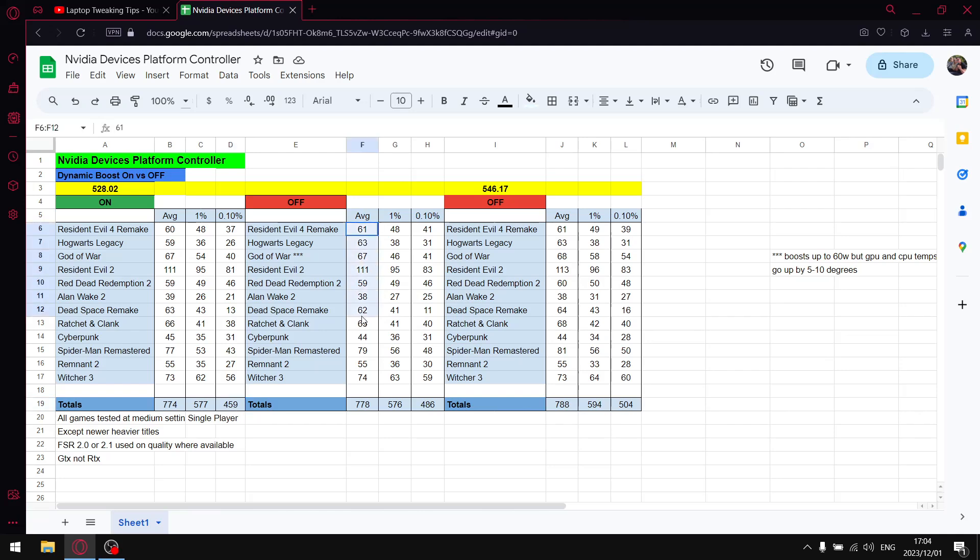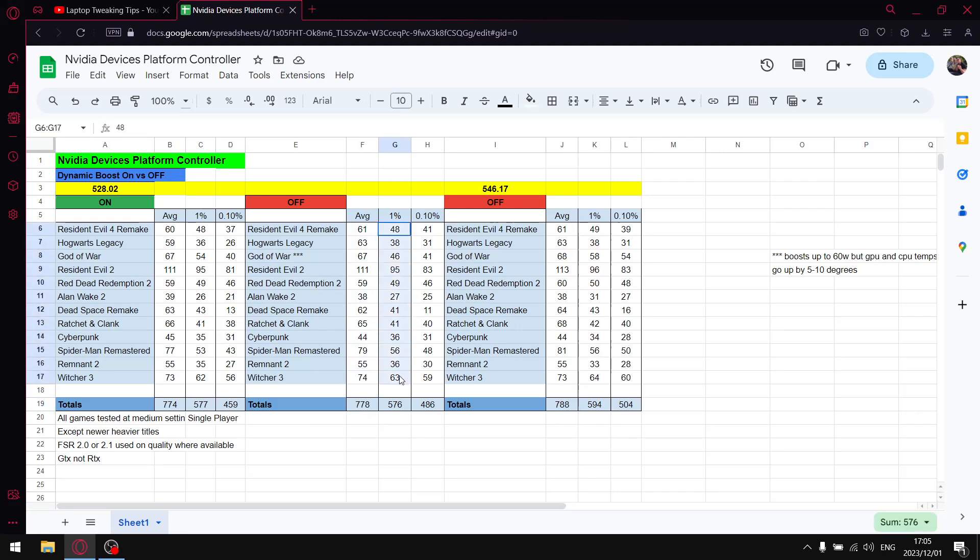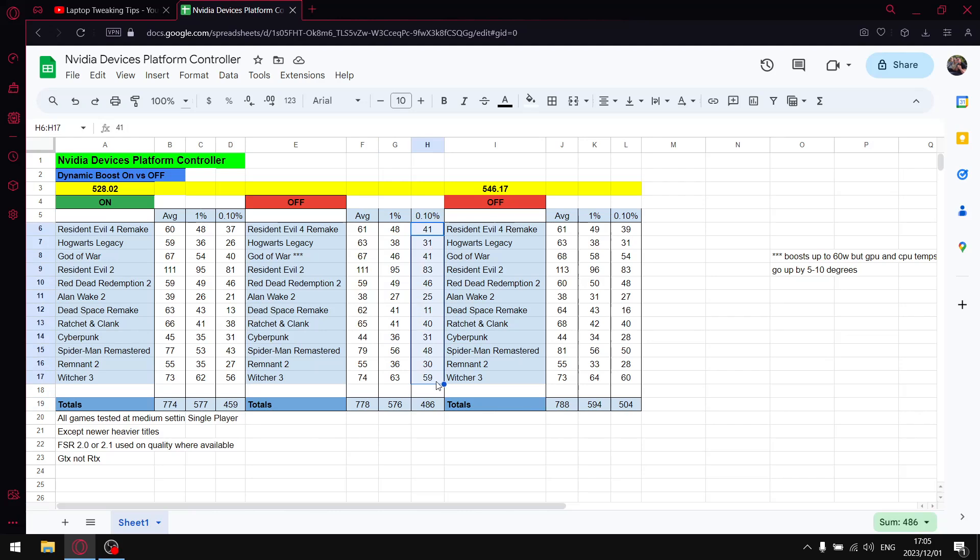Then when I do the Nvidia devices platform controller tweak where I try to get that to dynamically boost to 65 watts continuously, unfortunately my results weren't that great. When I add up all the average FPS I get to 778, so over 12 games I get a 4 FPS boost which is negligible. When I add up all the one percent lows I get to 576, so it's one FPS lower in terms of one percent lows.